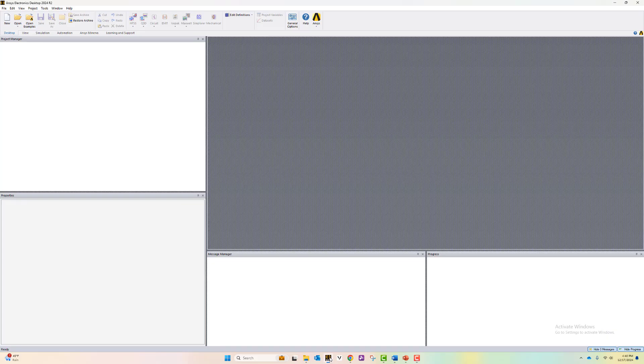In this demo, I will be using the ANSYS Electronic Desktop 2024 R2 release.